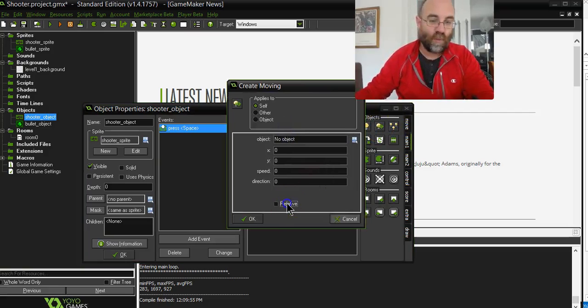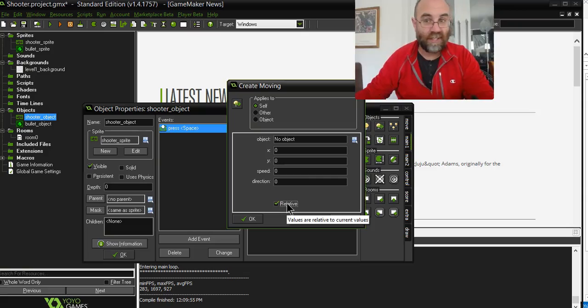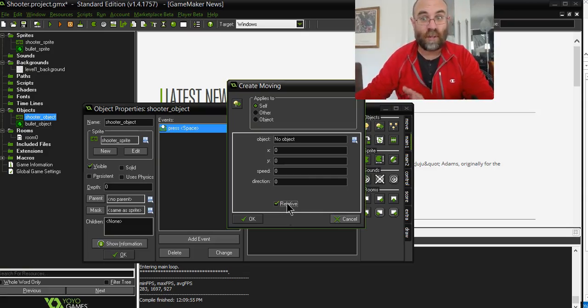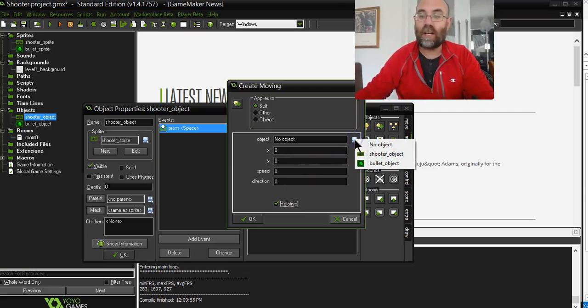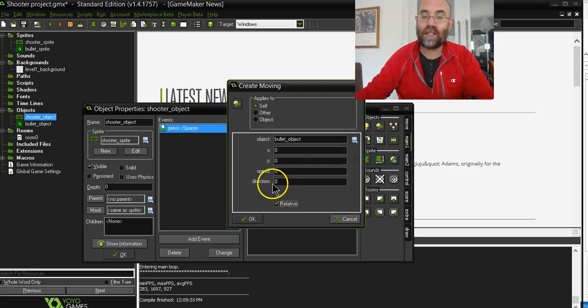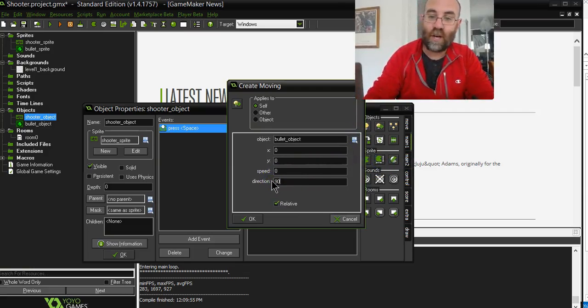Now we click on relative. So what relative means is the coordinates are from where your character is. And the object we're going to create is the bullet object and we're going to make it moving at 90, which is straight up.